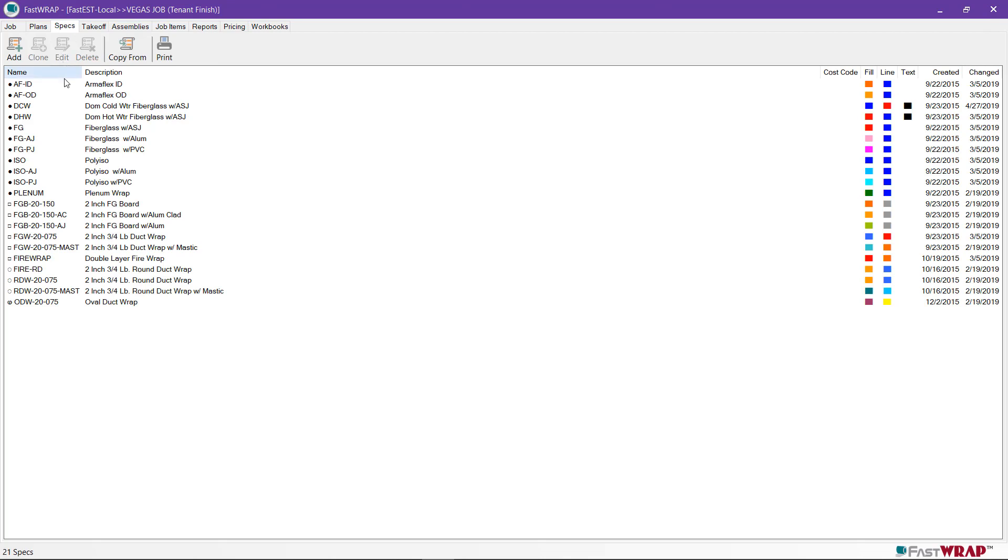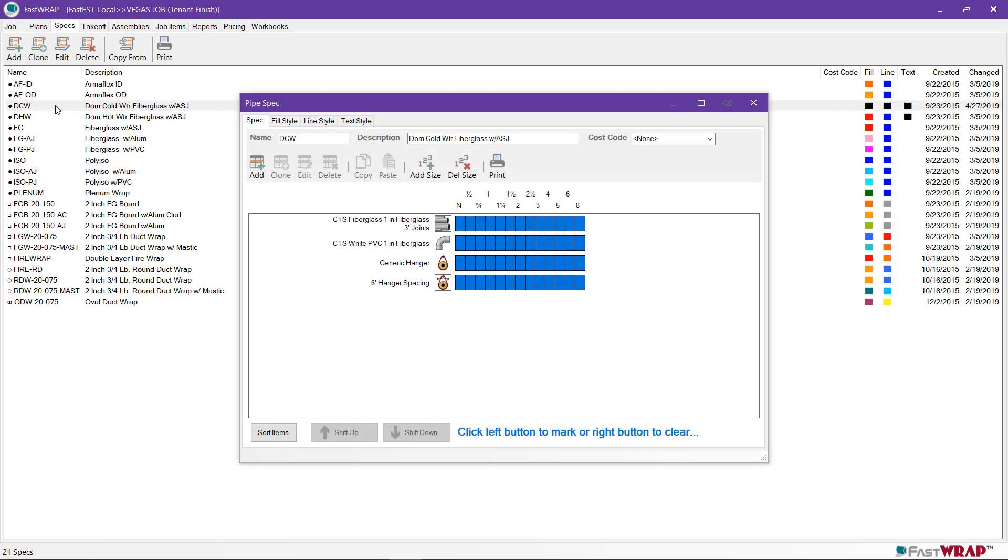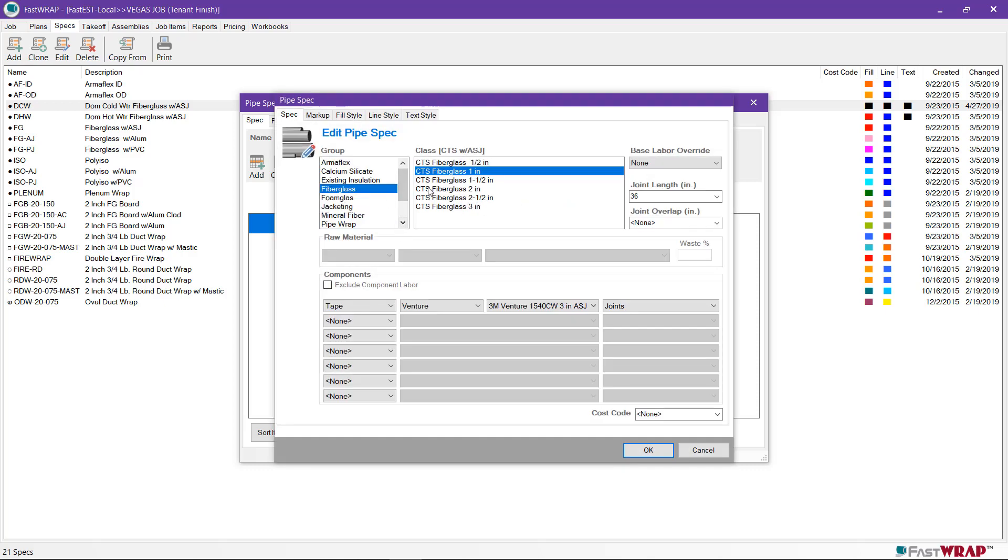At the Specs tab, you can see a list of specs which were copied from the template job earlier. If I double-click on this domestic cold water spec, you can see the components of the spec listed here, and the sizes that are applied to each component. If I double-click on the pipe, you can see that it's copper tube size 1 inch fiberglass with all service jacket.